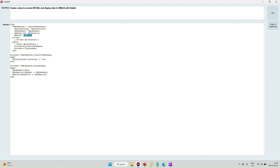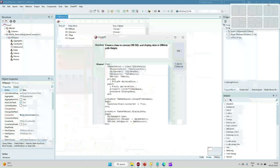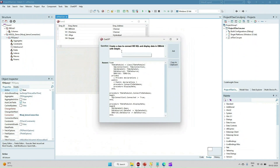ChatGPT created a data module class with ADO connection, dataset, DataSource, and DBGrid, and showed how to connect and display data by opening the dataset. We can use ChatGPT to help us in development. I have created a separate video related to ChatGPT and will provide the link in this video. Thank you.